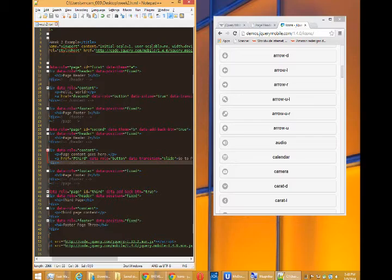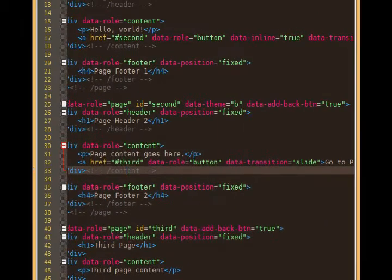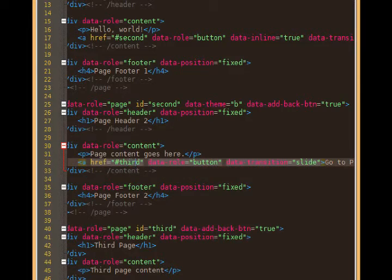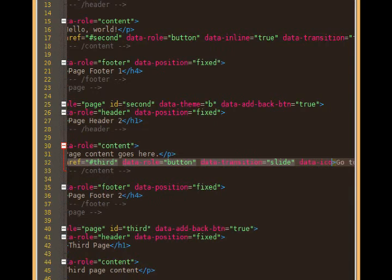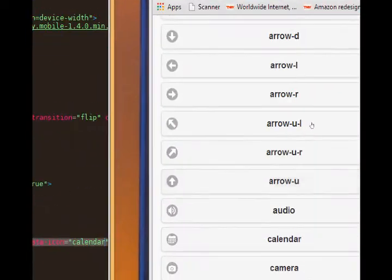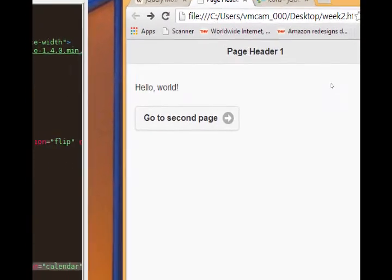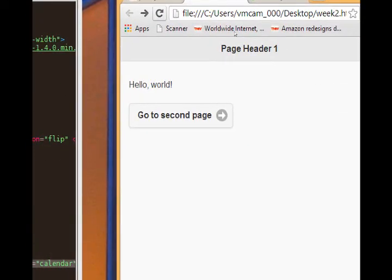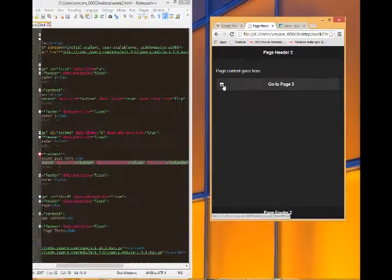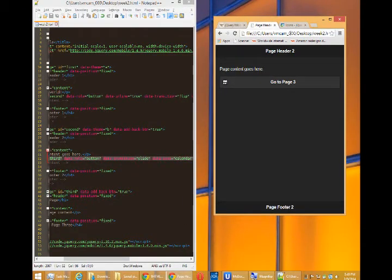So here we go, line 32, data roll, data transition, etc. I'll add data dash icon equals calendar. Save it, refresh. Calendar. So basically jQuery Mobile.com is where we go to get the latest version of the code.